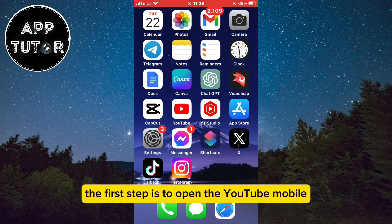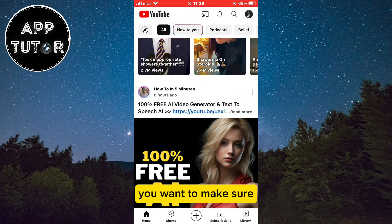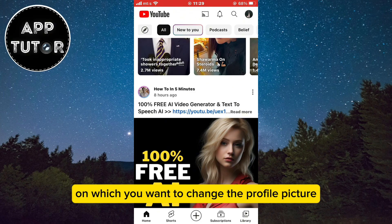The first step is to open the YouTube mobile application on your iPhone or Android device. You want to make sure you are logged into the YouTube account on which you want to change the profile picture.